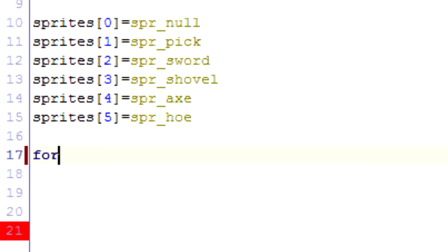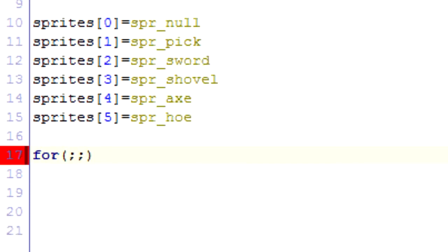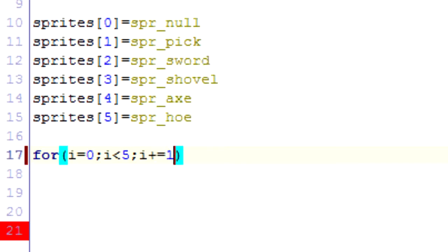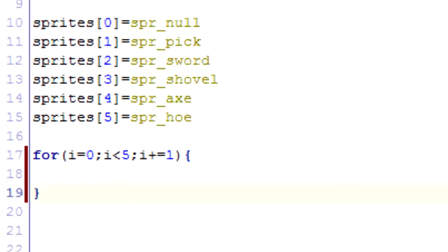The way a for loop works is I type down for, brackets, semicolon, semicolon. So the first one is what variables you want to be in the beginning. So I say i equals zero. So I want i to equal zero at the beginning. And then I want the loop to continue repeating while i is less than five. And then I want, at the end of each loop, I want one to be added onto i. So what this will do is it'll go through whatever I put between these brackets five times.